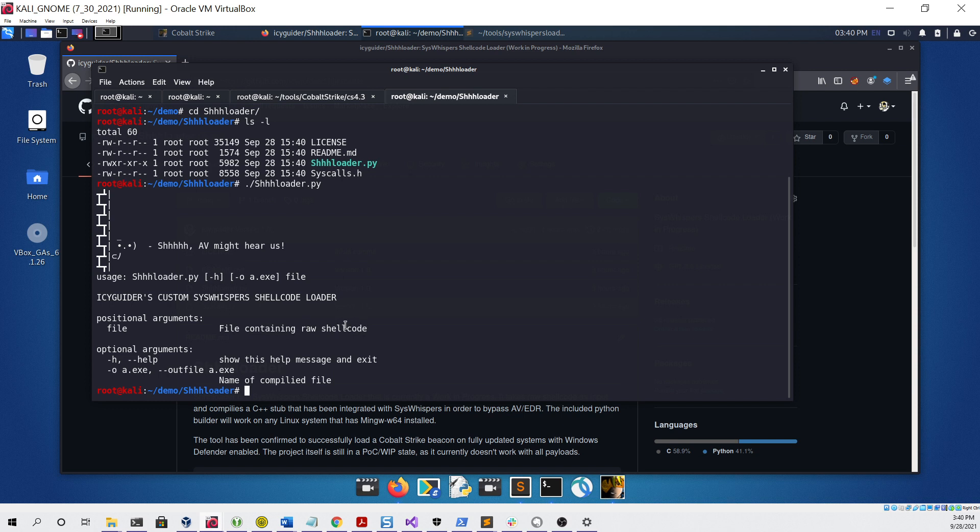The only other parameter is the out file, if you want to give it a different name other than a.exe. Now that we know how to use the tool, we can try to generate some sample shellcode to use with it.